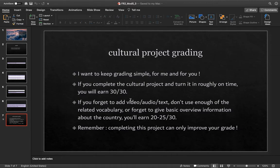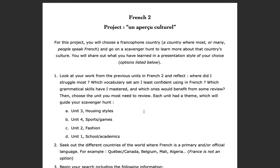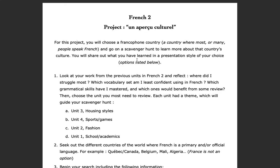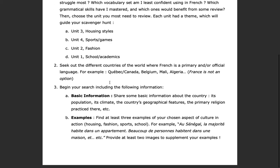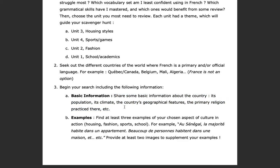But there are a few things to remember. So if you go to the instructions — you can also find these on Canvas — make sure that you have shared some basic information about the country. You can use this as kind of a checklist. And then find at least three examples of the culture. So maybe you're focusing on housing — three examples of the type of housing that people use.